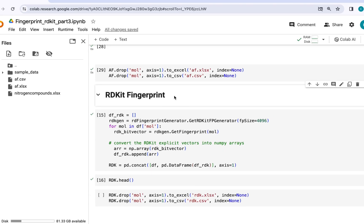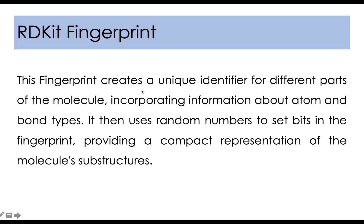Next I will be talking about RDKit fingerprint. This fingerprint creates a unique identifier for different parts of the molecule, incorporating information about atom and bond types. It then uses random numbers to set bits in the fingerprint, providing a compact representation of the molecule's substructures.